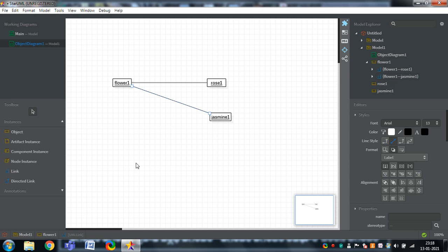That is this particular object diagram. In the coming video, I will show the component diagram as well as the deployment diagram. For more videos, please subscribe to my channel, Intelligible Tutorials. Thank you.